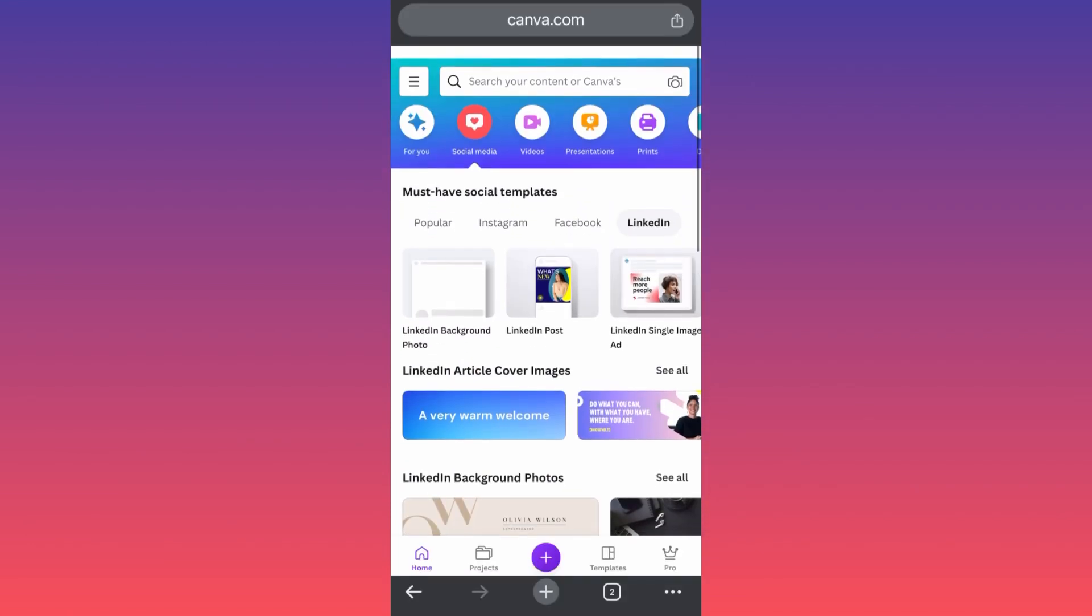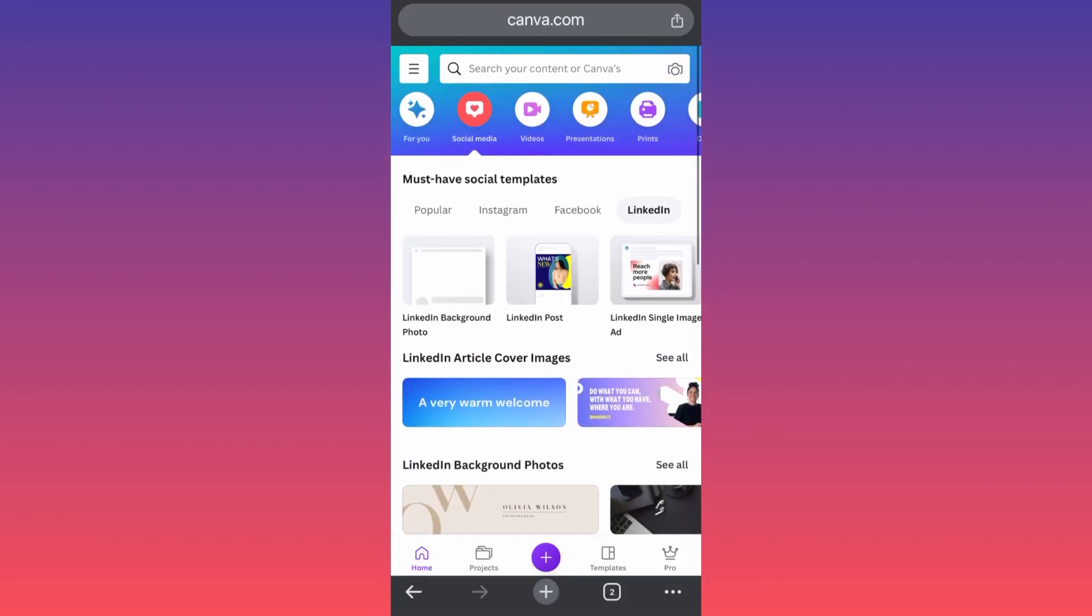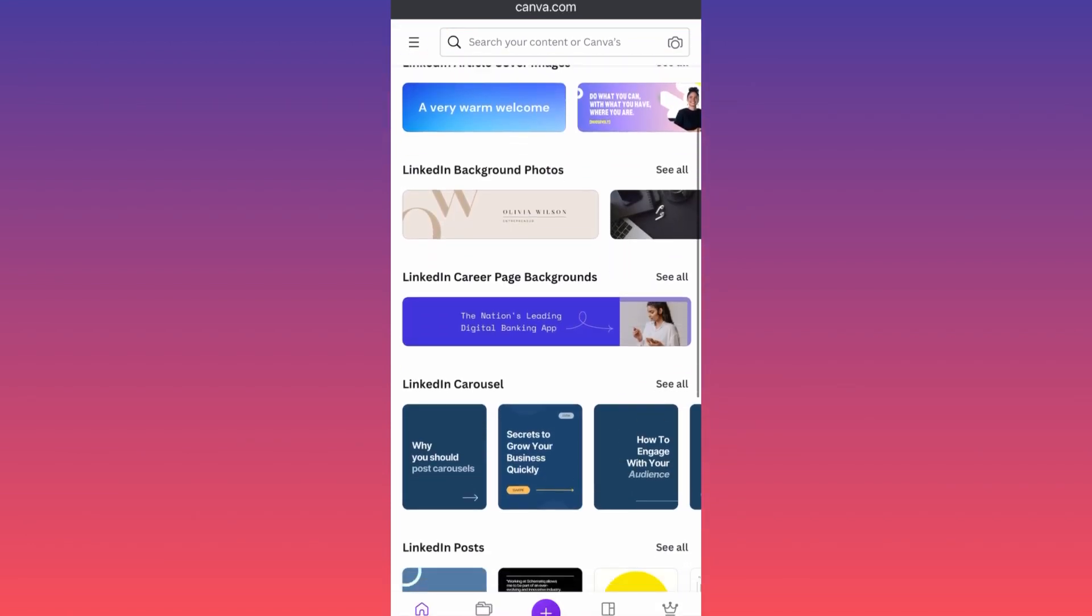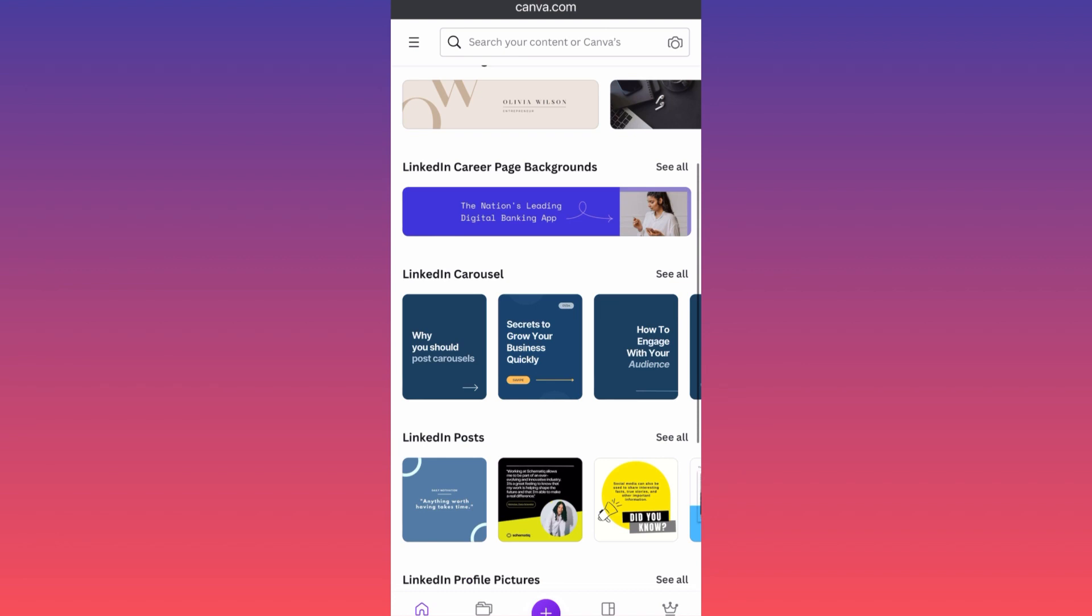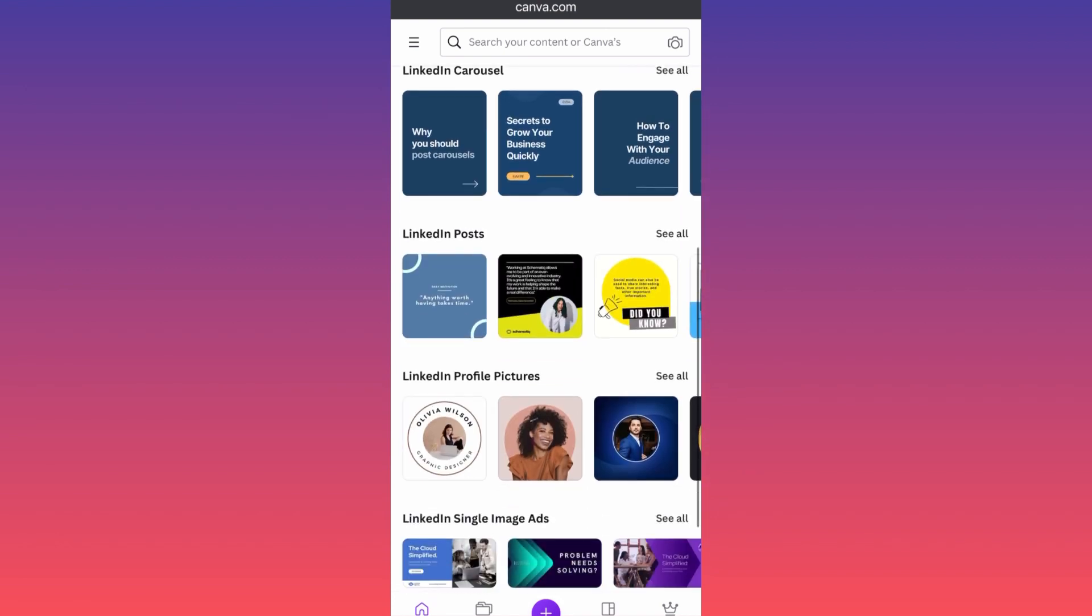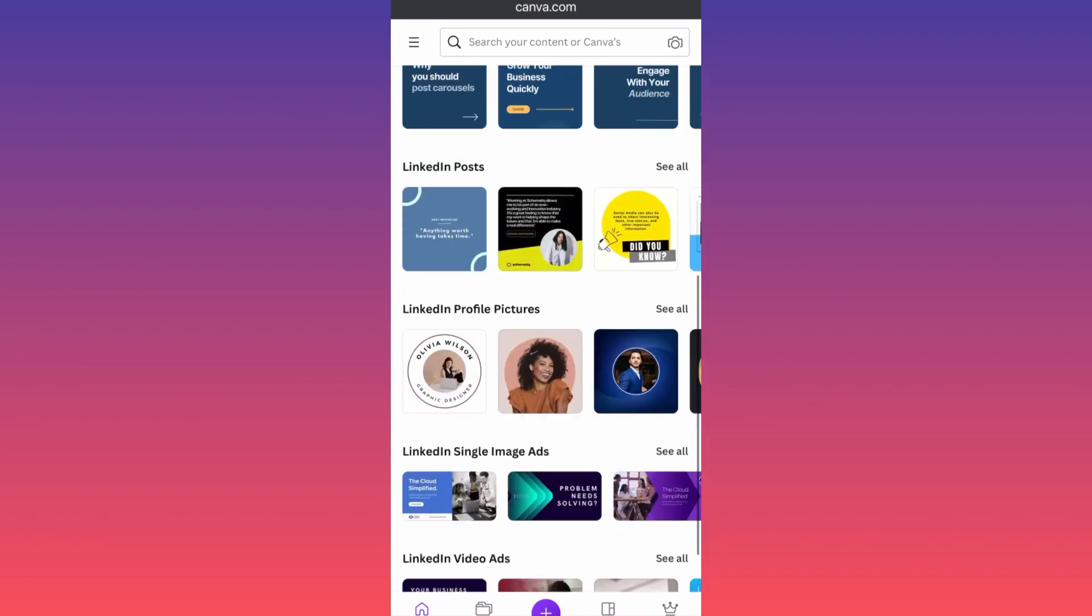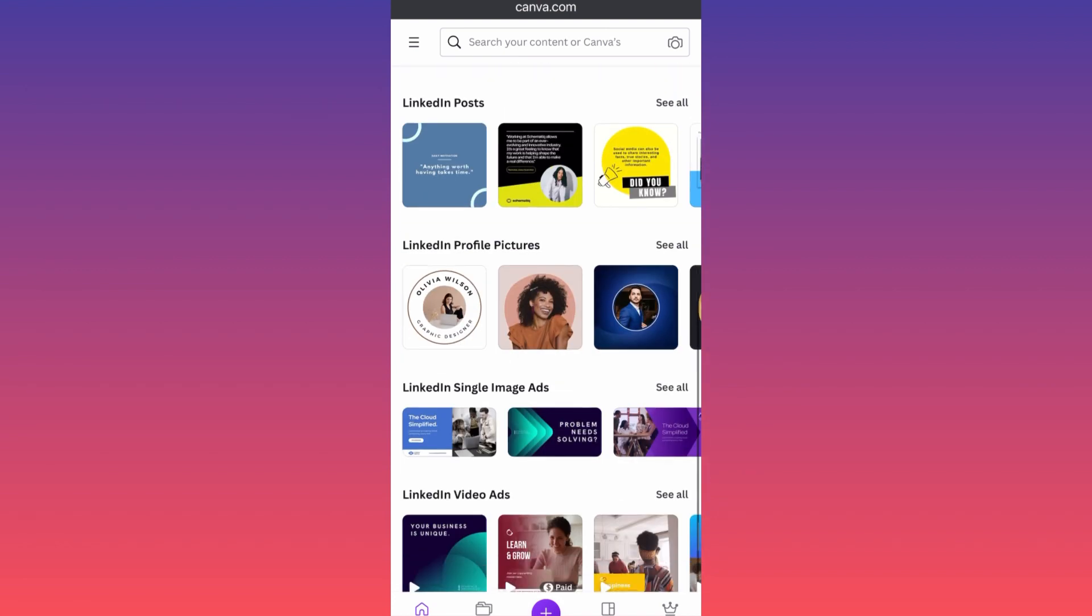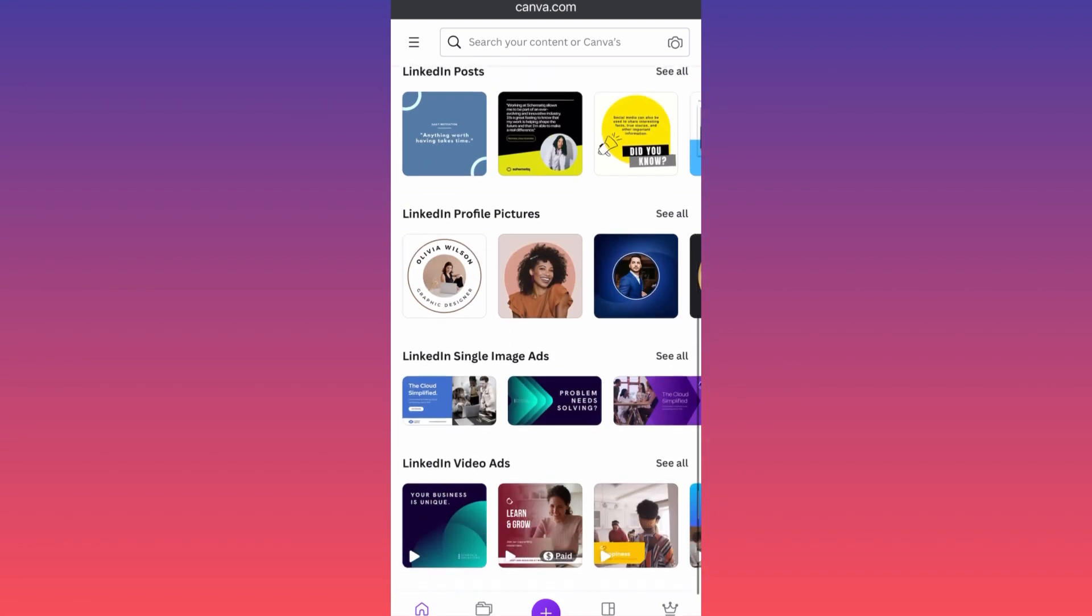In this example, if we click on LinkedIn, you will be able to create LinkedIn posts, LinkedIn profile pictures, very professional LinkedIn single image ads, because we all know LinkedIn now is a very popular hub for running ads.